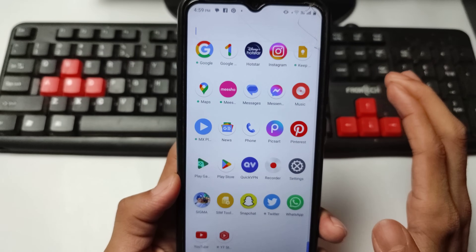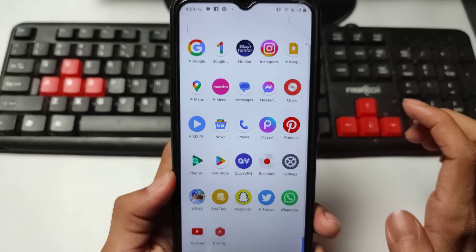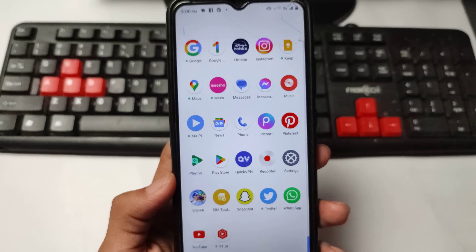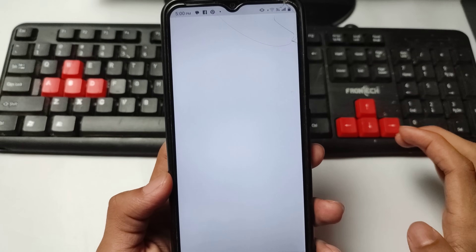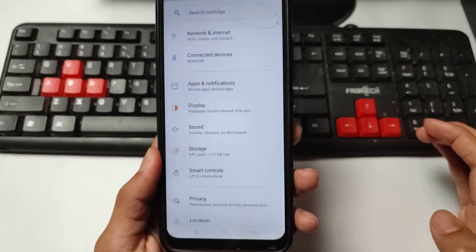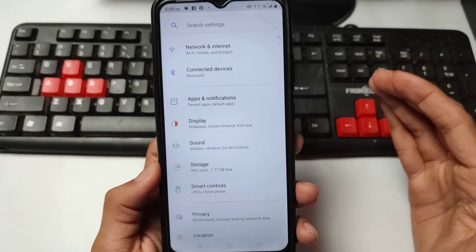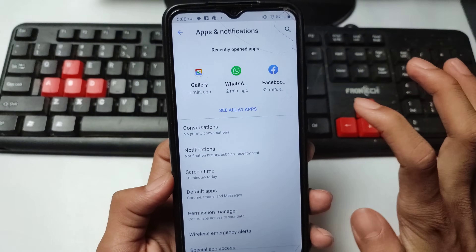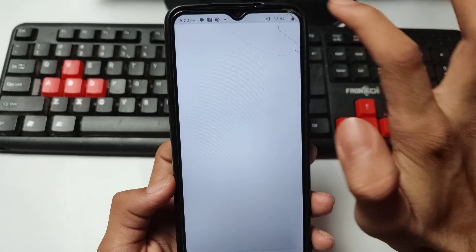The first solution: if Messenger is showing a connecting problem, here is the simplest step. Open your mobile Settings. If you have any device like Redmi, Vivo, or Oppo, open your mobile Settings and go to the Apps option. Now simply search for your Messenger application in your apps.